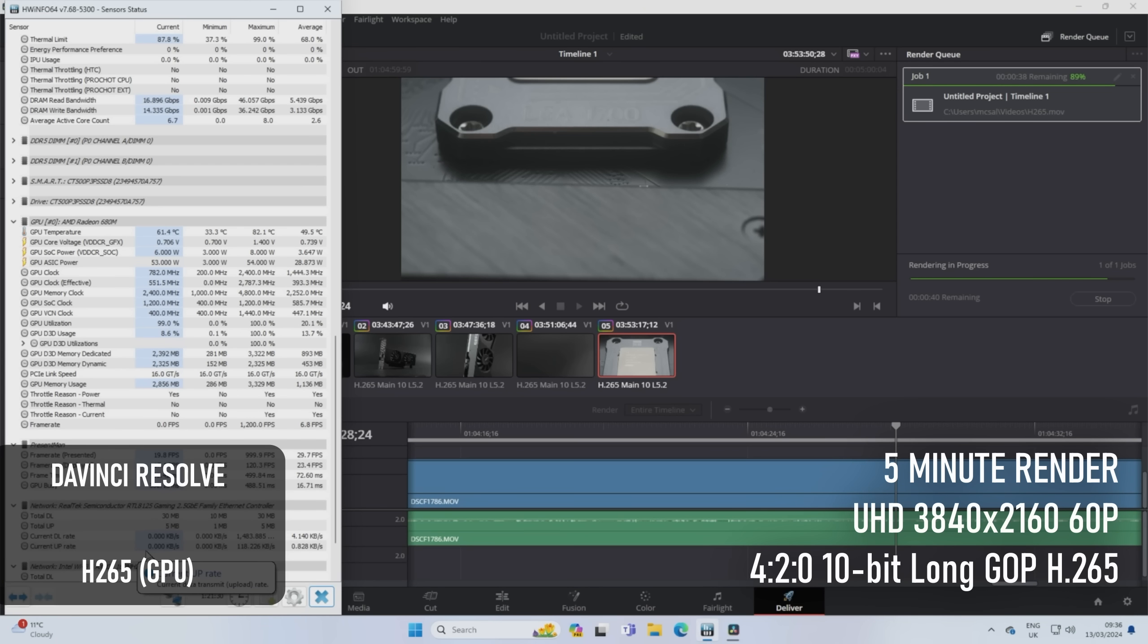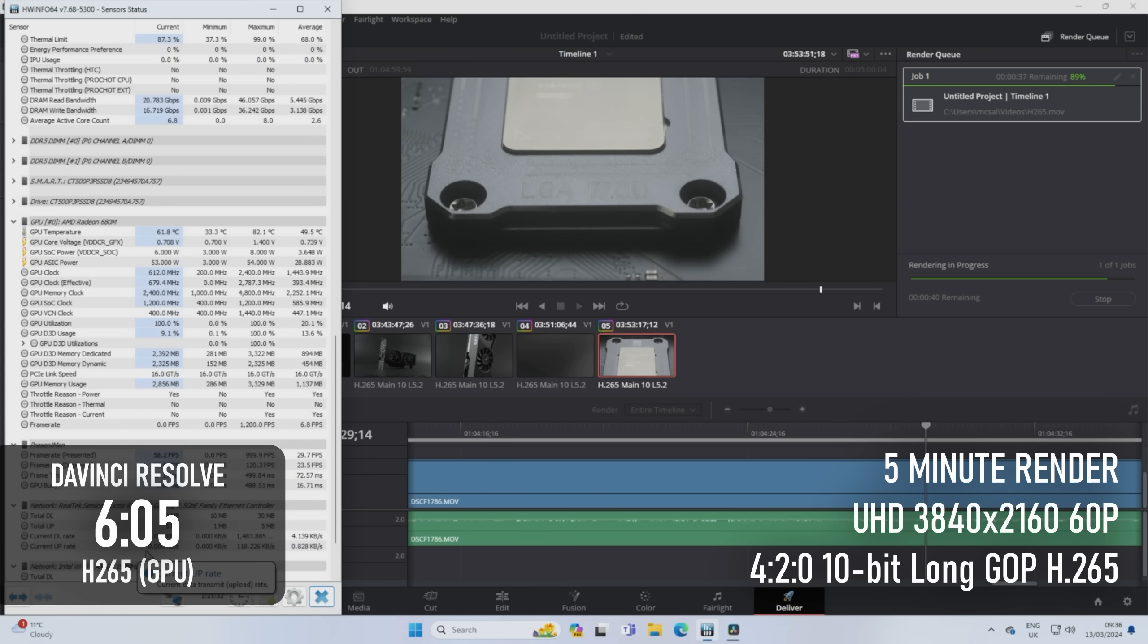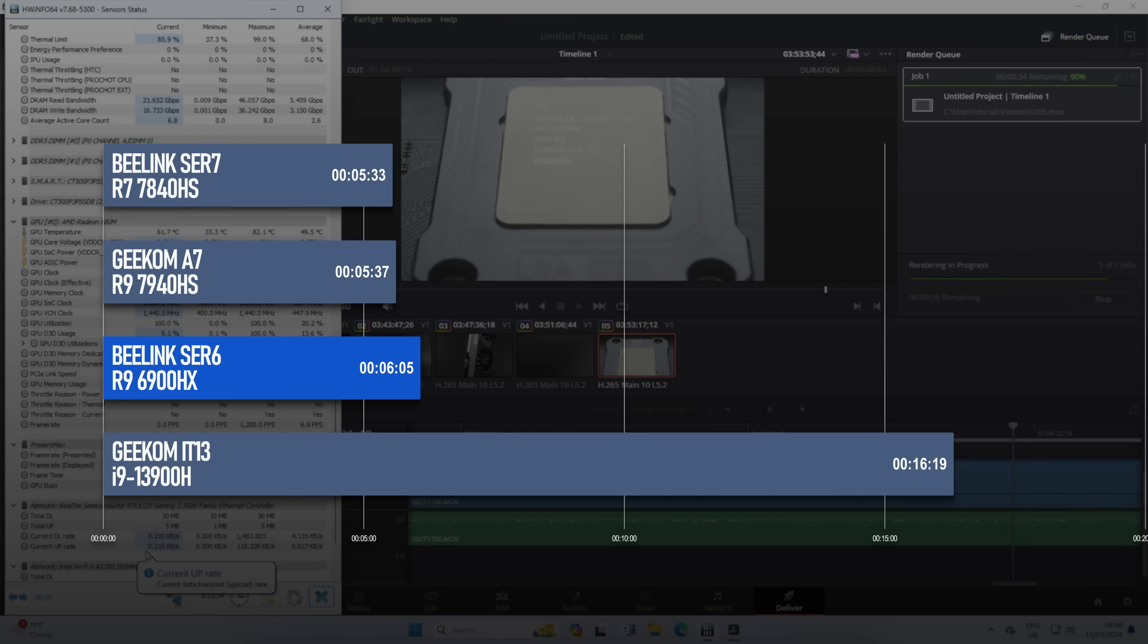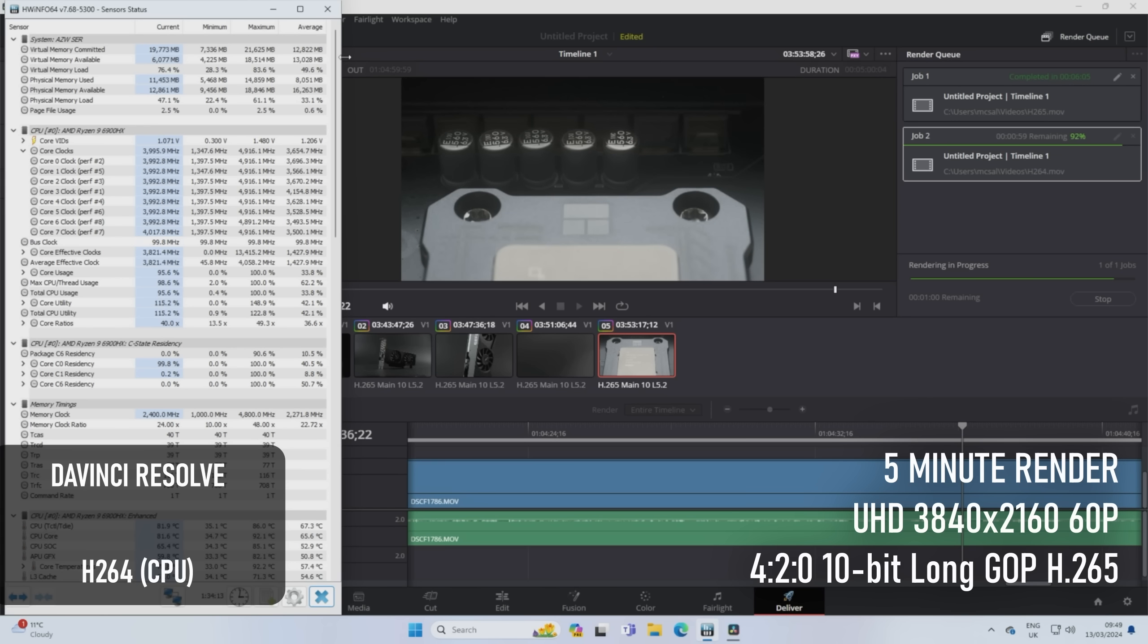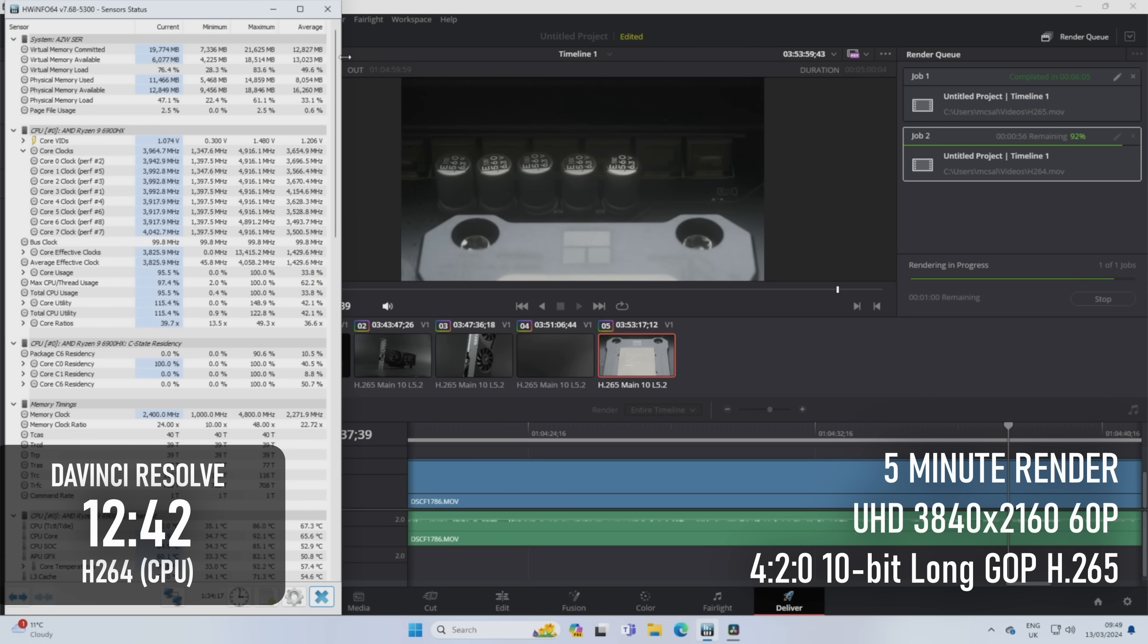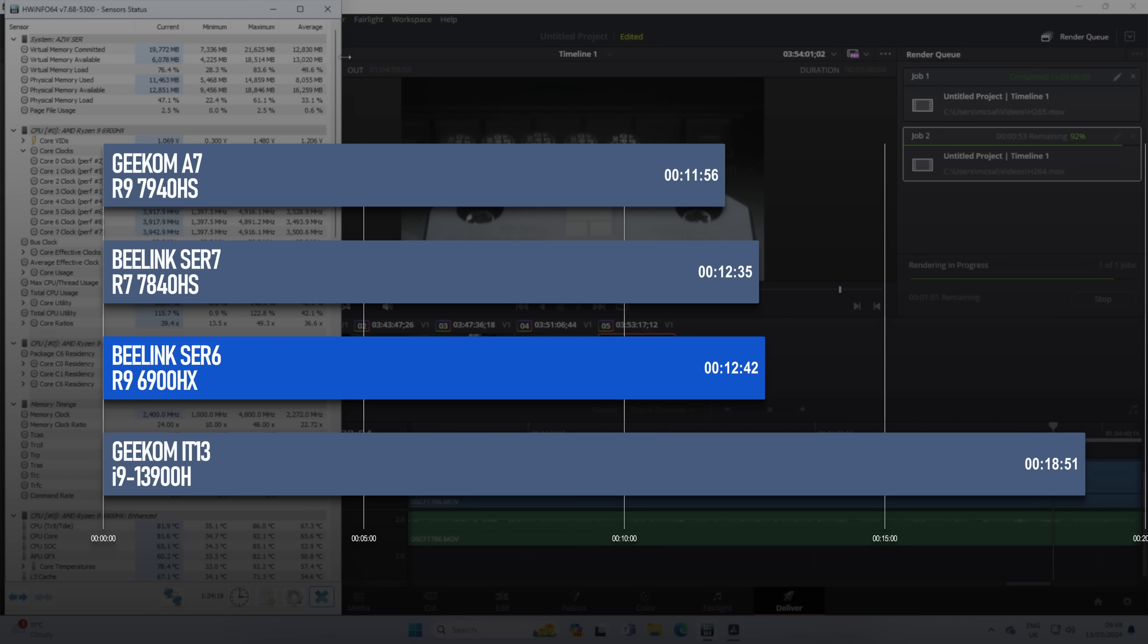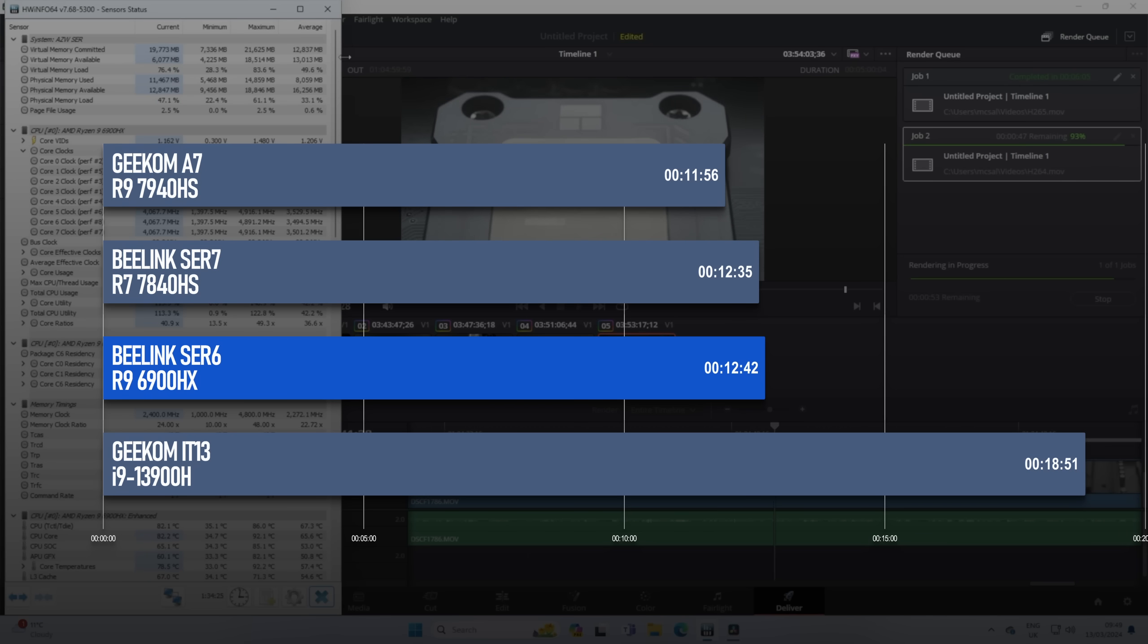The H.265 export completed in 6 minutes 5 seconds, only half a minute behind the new model, and the H.264 render fared even better. In this CPU test, the SCR6 is only 7 seconds behind the SCR7, though the Ryzen 9 7940HS in the Geekom A7 does finish the test over 40 seconds faster.